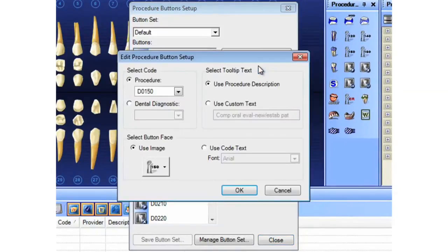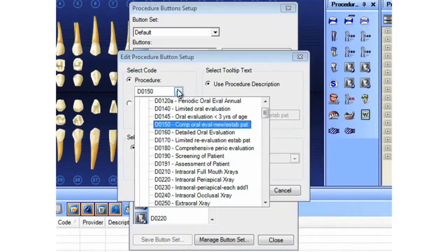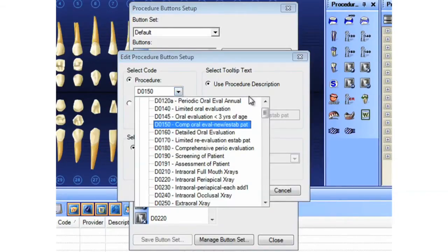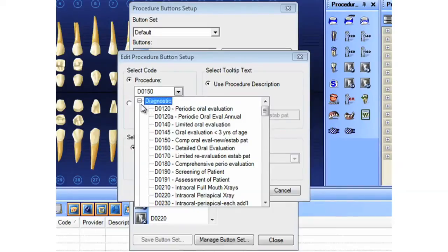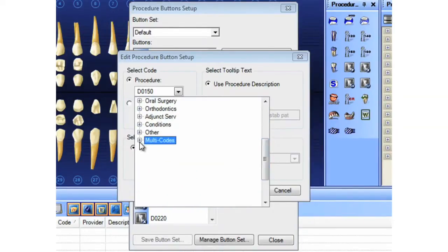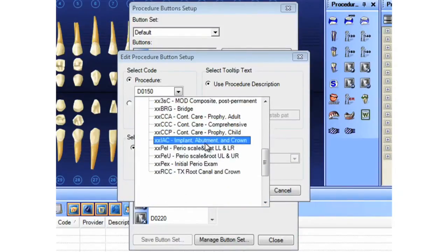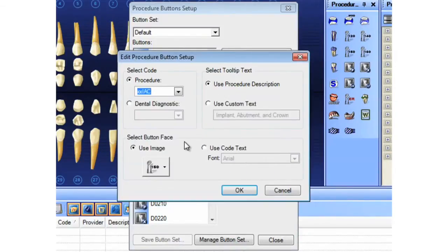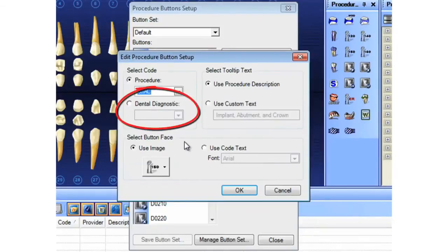Now within this window, I can choose what procedure code the button should represent. If you scroll all the way down here, you'll see multi-codes are also available. And I'm going to go ahead and choose a multi-code for today's demonstration. I also have the option of dental diagnostic codes if you prefer.